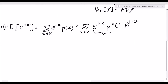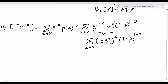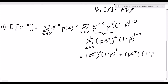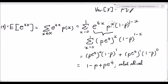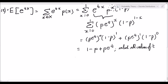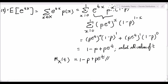Note that e to the tx and p to the x both have exponent x, so we can group them as (p e to the t) to the power of x, multiplied by 1 minus p to the power of 1 minus x, summed from x equals 0 to 1. This resolves to: when x is 0, we get (pe^t)^0 times 1 minus p to the power 1, plus (pe^t)^1 times 1 minus p to the power 0. This simplifies to 1 minus p plus p e to the t, valid for all values of t. So the moment generating function for a Bernoulli distributed random variable is M_X(t) = 1 minus p plus p e to the t.